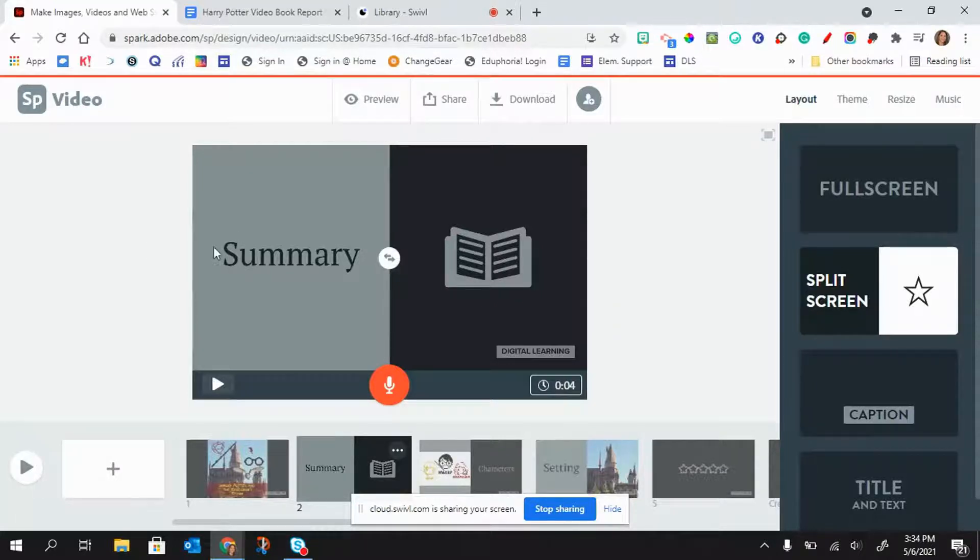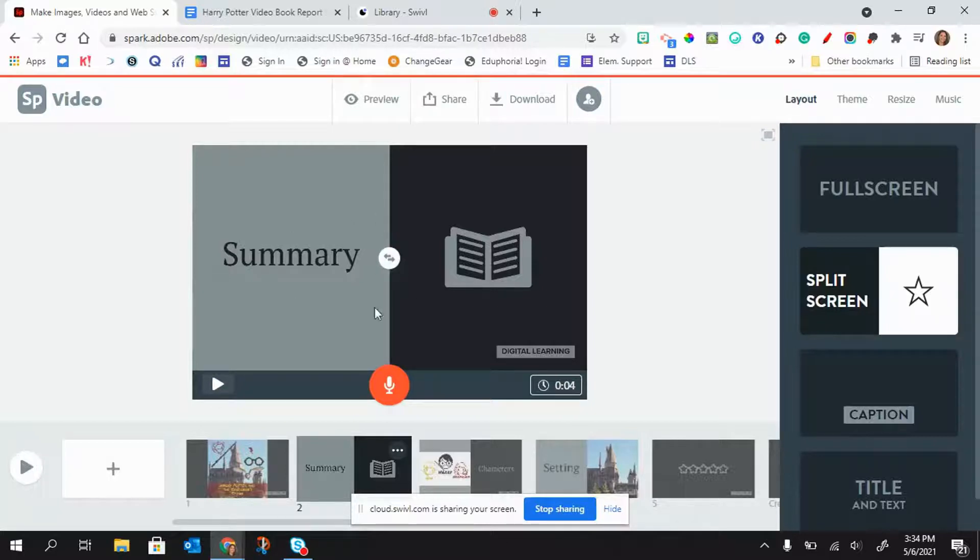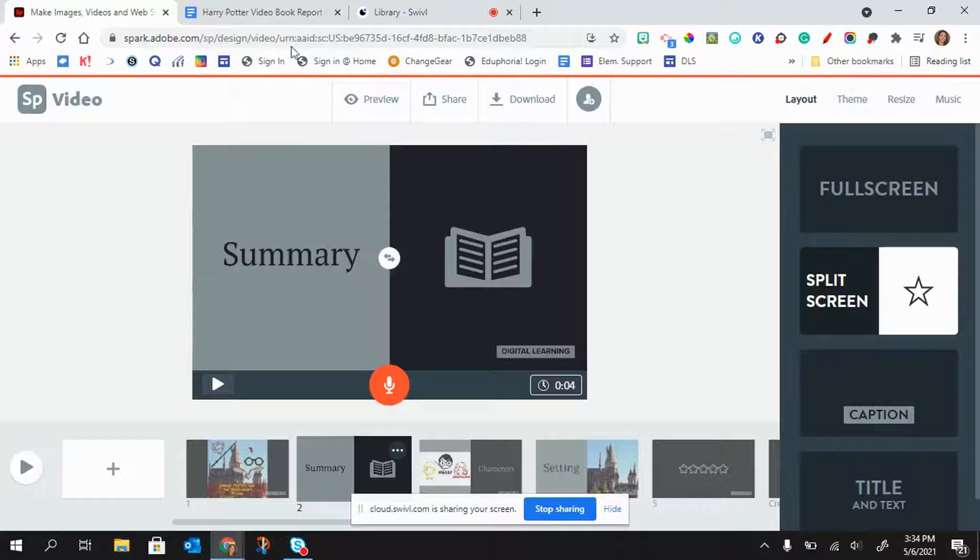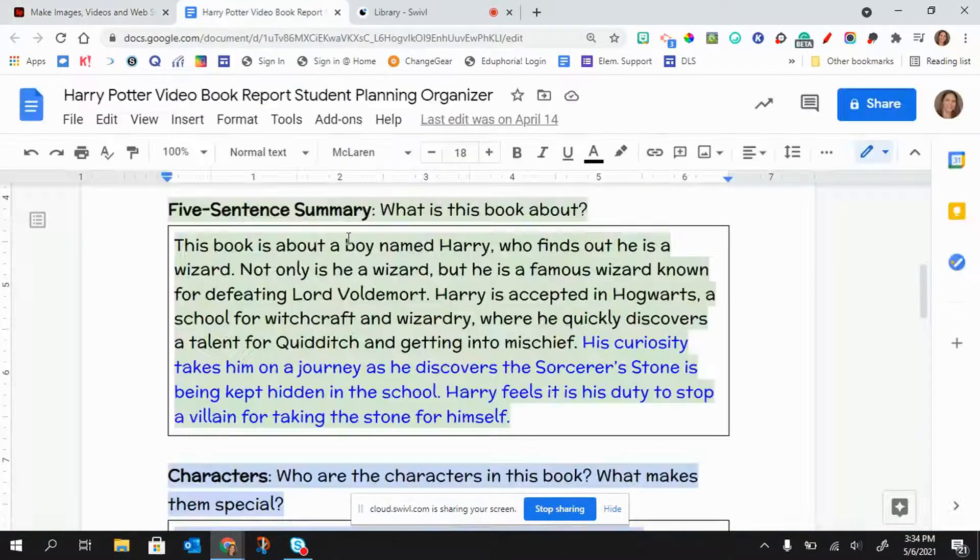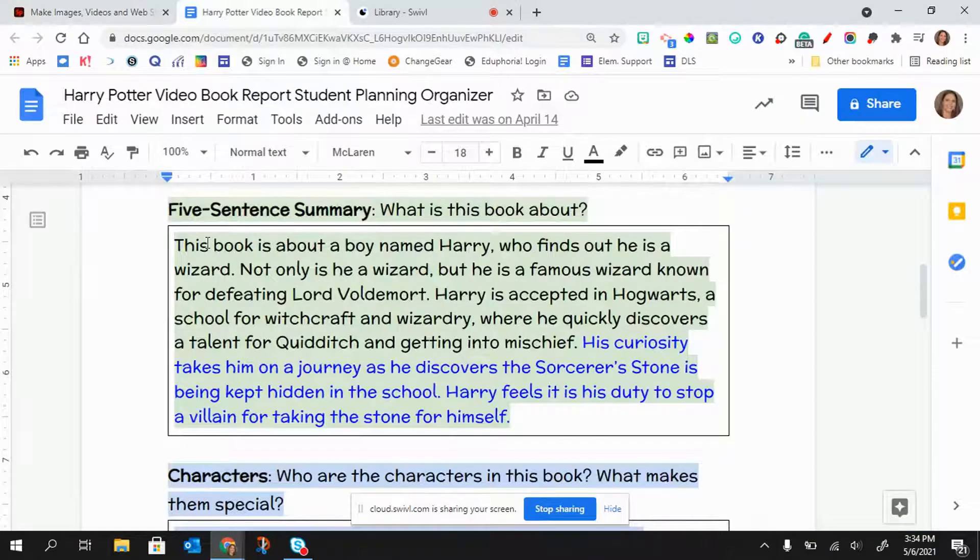So for example, I want to do a voiceover on this slide about the summary of the book Harry Potter. So I have my script here, and you'll see that my summary is quite long.